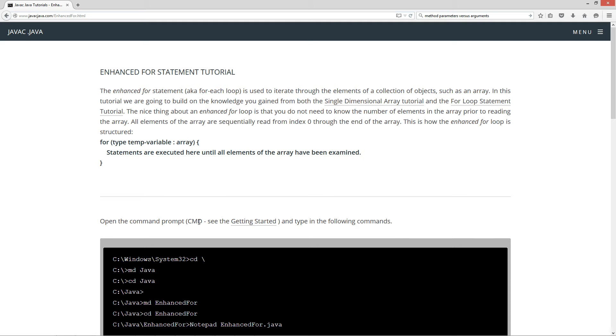In this tutorial, we're going to build on the knowledge you gain from both the Single Dimensional Array Tutorial and the For Loop Statement Tutorial. Now, the nice thing about the Enhanced For Loop is that you do not need to know the number of elements in the array prior to reading the array. All elements of the array are sequentially read from index 0 through the end of the array. This is how the Enhanced For Loop is structured.